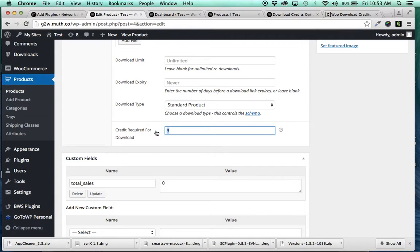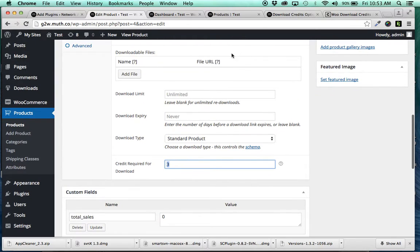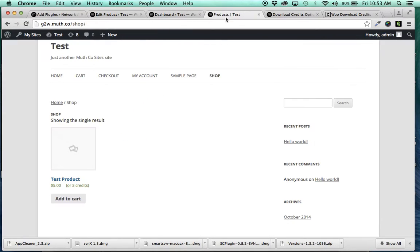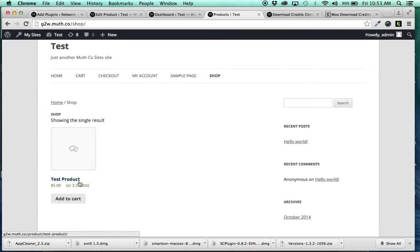So for this particular one, I've set the Credit Required for Download to 3. So you save that and you go out to your store. And here's that test product, $5 or 3 credits.